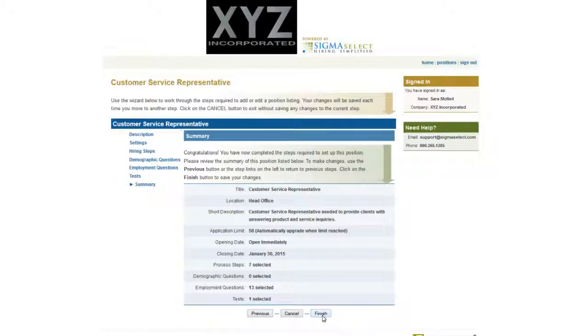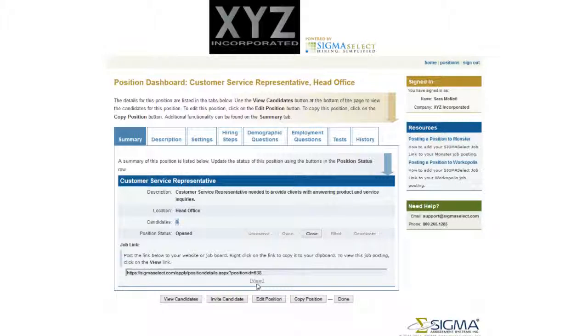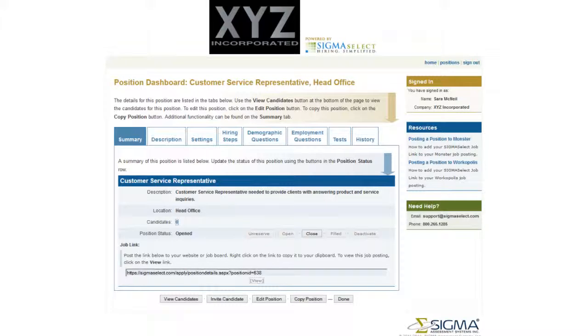Your position is now live. To preview the position, click on the View link. You can refer applicants to that page or you can send an invitation to the candidates.